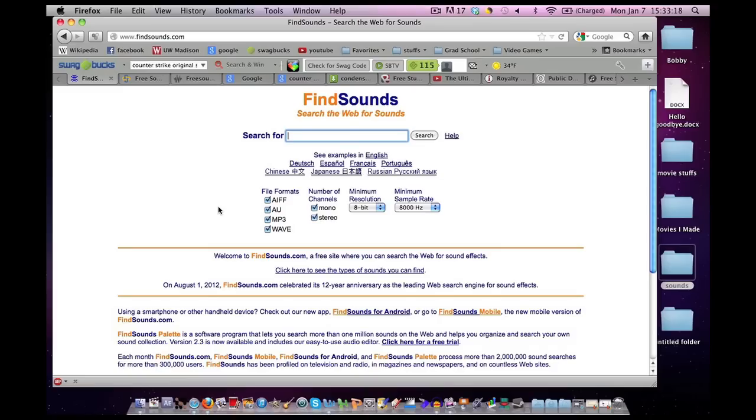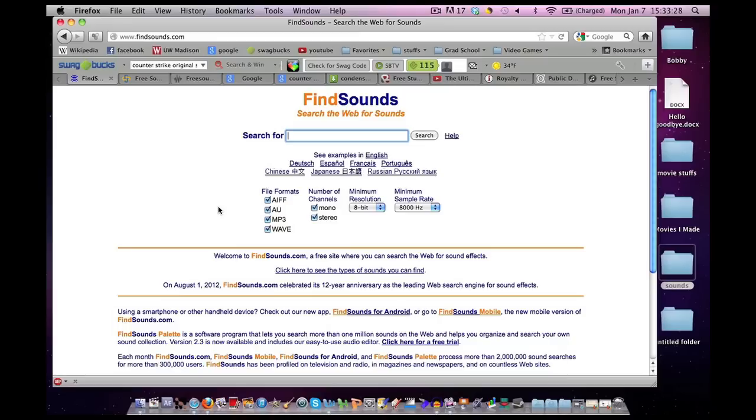Hello and welcome to another tutorial. We will not be talking about iMovie today, instead we'll be talking about sound effects. It's a question that I get many, many times, where do I get my sound effects?